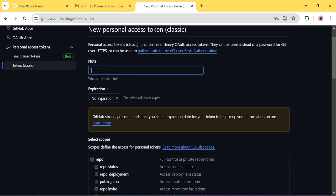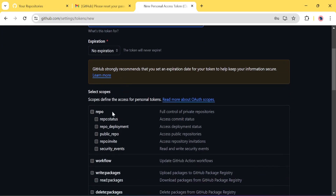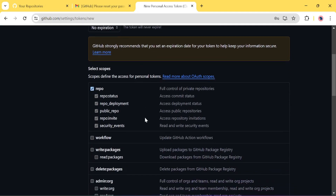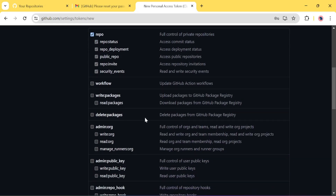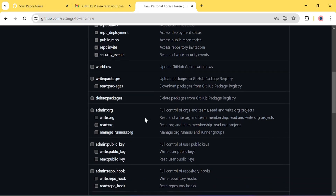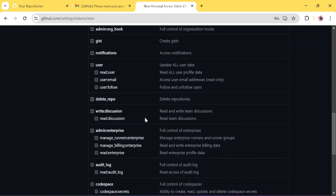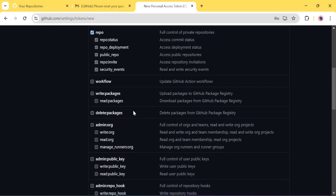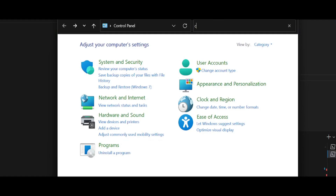You will get a Personal Access Token details page. You can give it any name you like. Then you can define the scope of that token and set all the permissions you need to give. Scroll all the way down and you will see the button to generate the token. Once generated, just copy and paste that token.